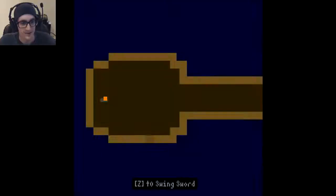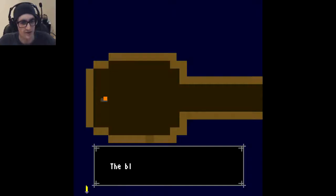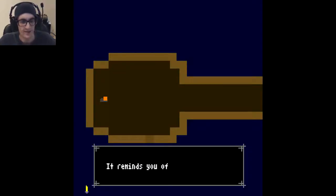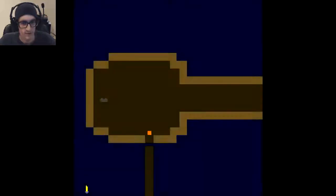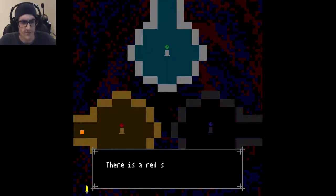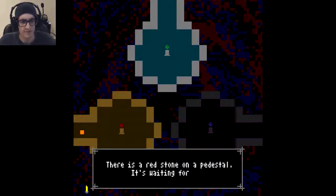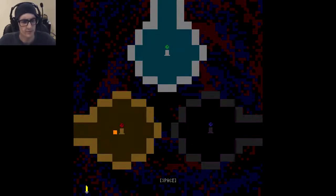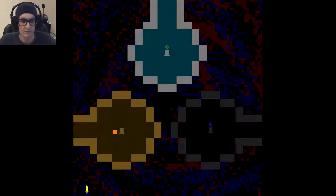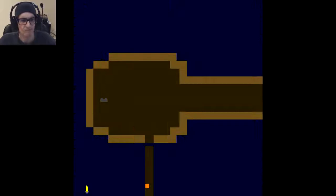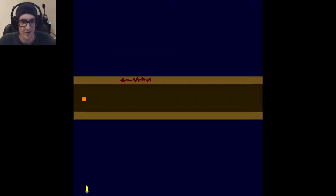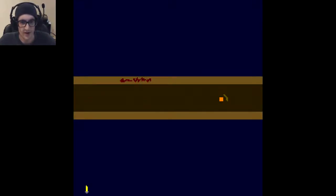Sword? Picture of a wig for some reason. The blade is perfectly balanced. It reminds you of your last sword. I see you. There is a red stone on a pedestal. It's waiting for you. Interesting. I like the music. I'll maybe listen to the soundtrack when I'm done with this. I like retro classic tunes like this.